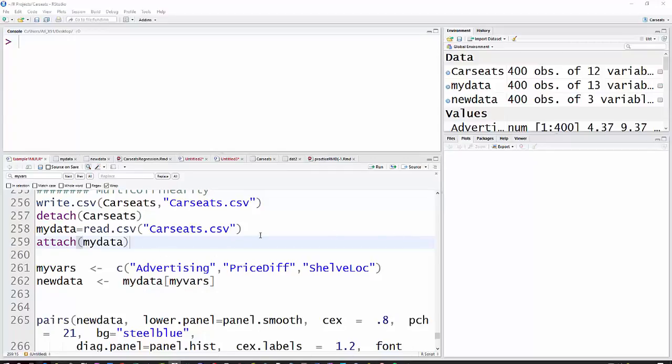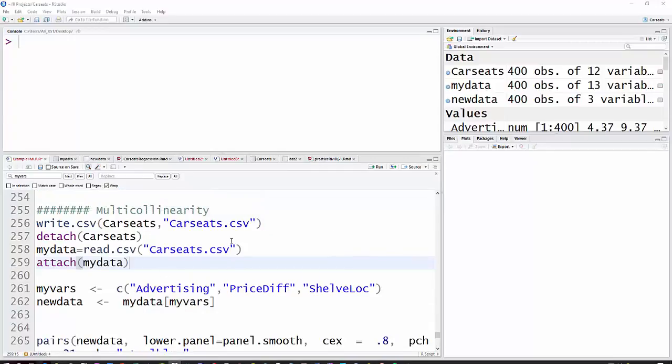OK, I'm going to move to multicollinearity now. This first part you normally wouldn't have to do, but I'm creating a data frame and I needed to have the price difference in there, which is a variable that I created in the data set.